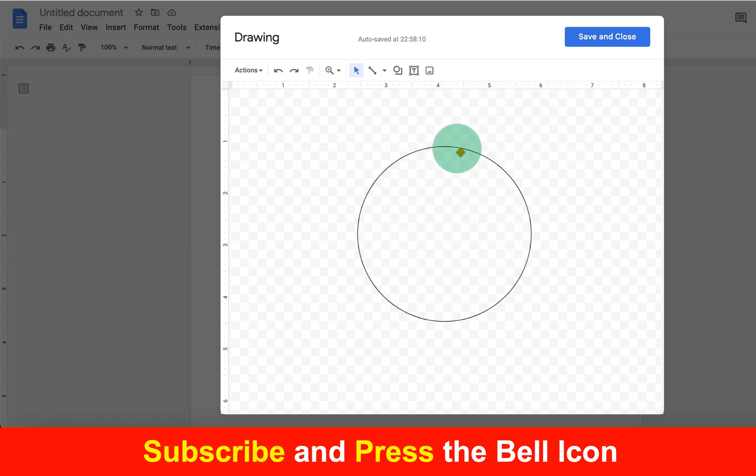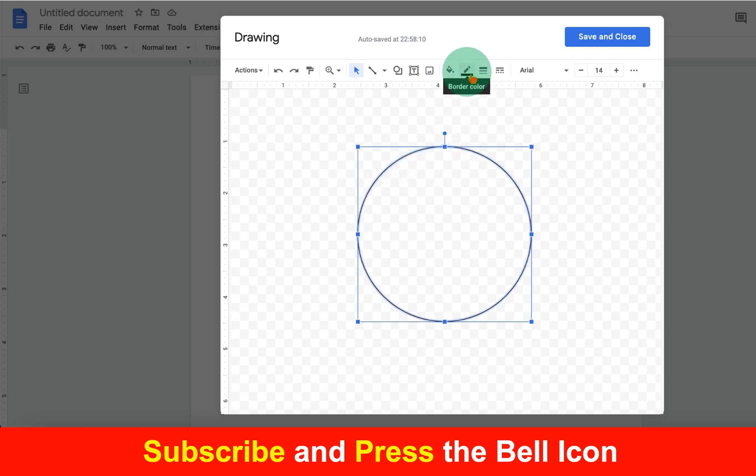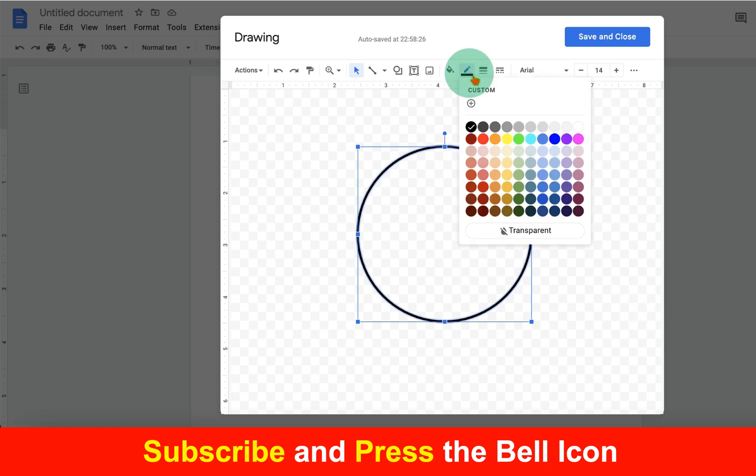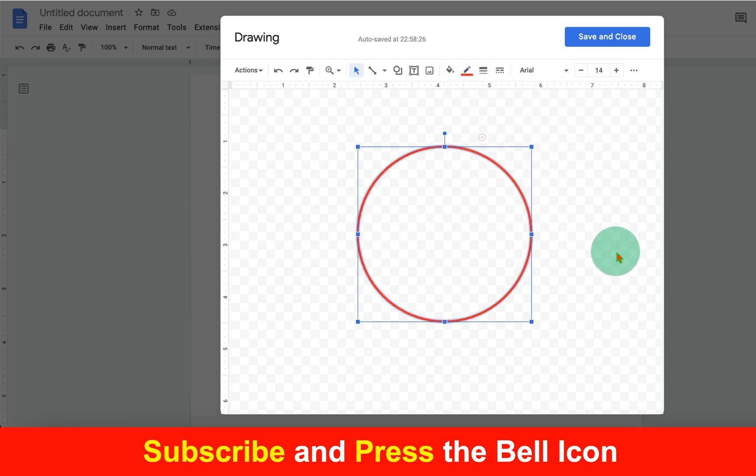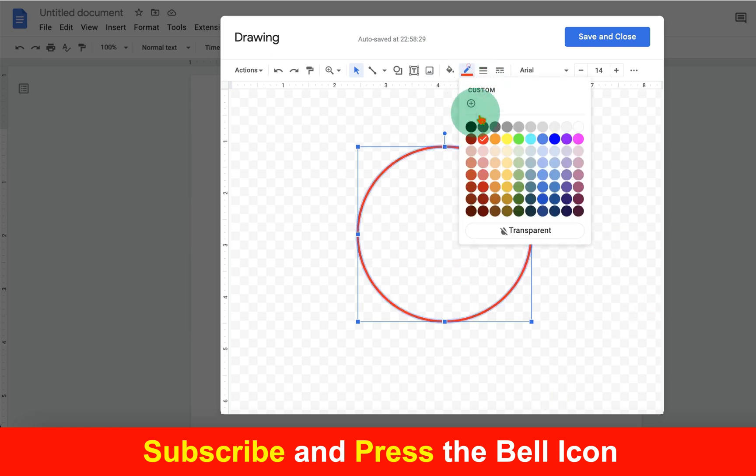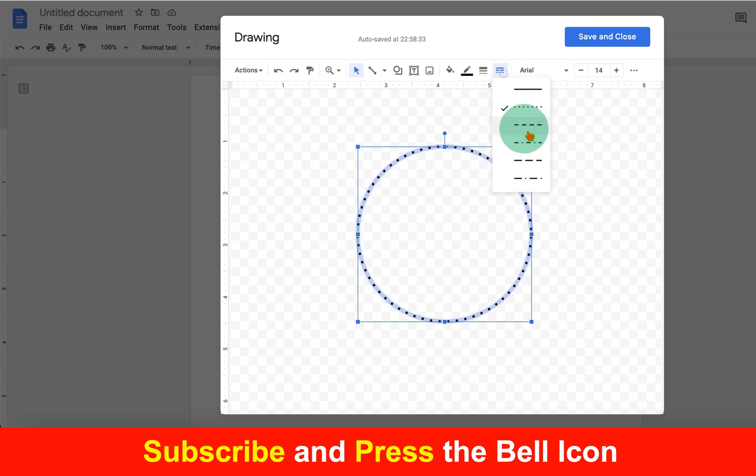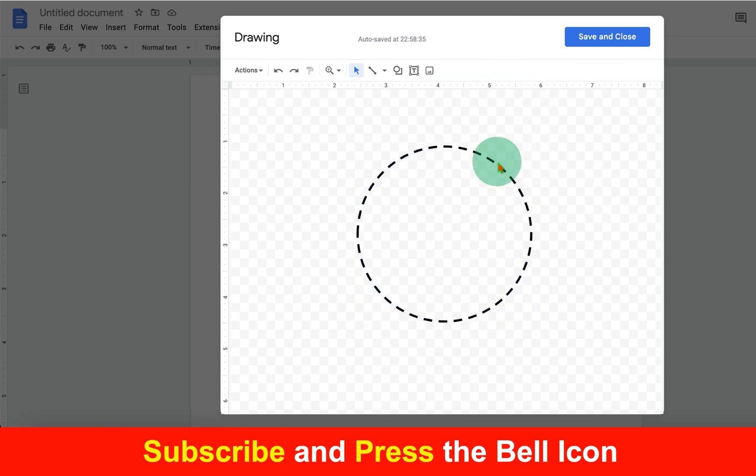You can also increase the border thickness by clicking on Border Thickness and selecting the appropriate width. You can also change the border color if you want to, and make the border dashed or dotted like this.